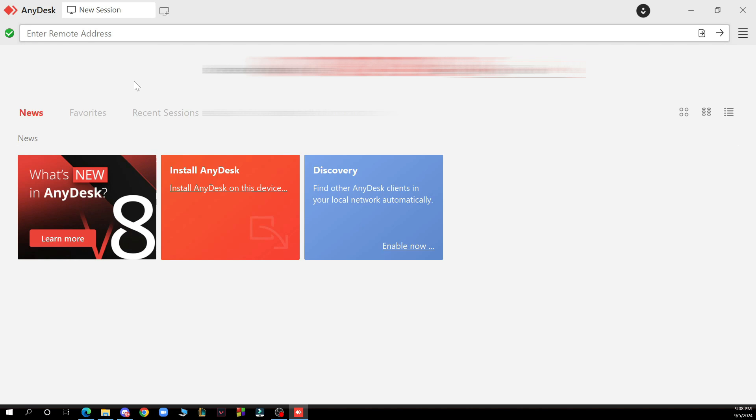Provide your AnyDesk ID or alias which is this, so you can see it here. You can click invite to the person you want to share your screen with. They need to enter the ID in the remote desk field.